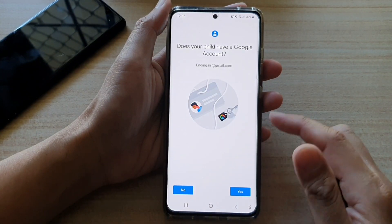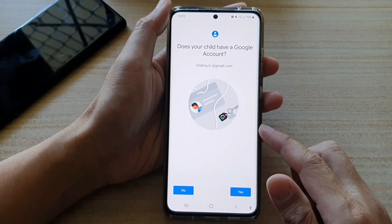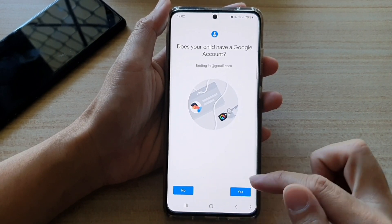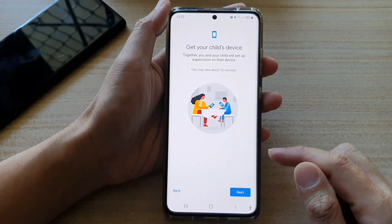It asks does your child have a Google account. If they do, tap on Yes. If not, choose no. I'm going to choose Yes.